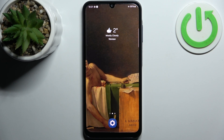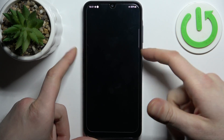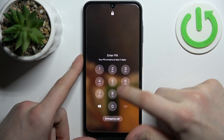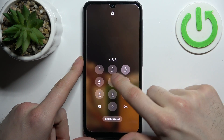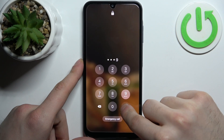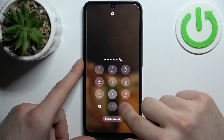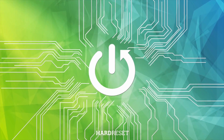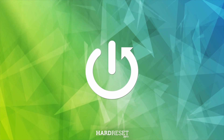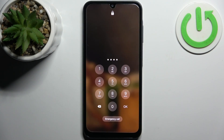Here I have the Samsung Galaxy A15, and today I'm going to show you how to remove the screen lock from this device. In case you set a PIN, password, or pattern and unfortunately forgot it and can't access your device — what can you do in this kind of situation?